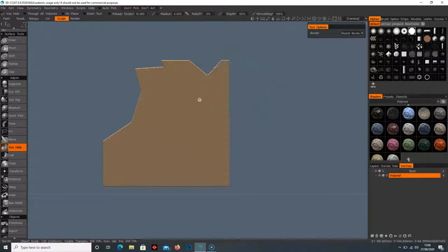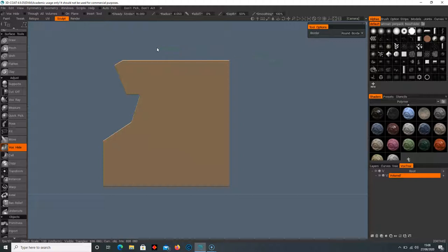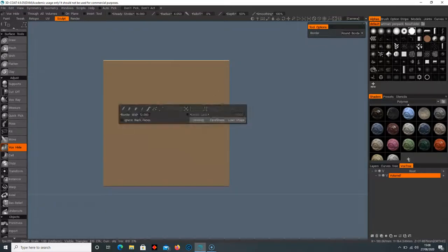But the awesome thing is if I select where I deleted and hold Ctrl and double click, it's going to bring it back. So I could bring this whole selection back if I wanted to. Essentially it hasn't cut off the voxels, it's just hidden them.